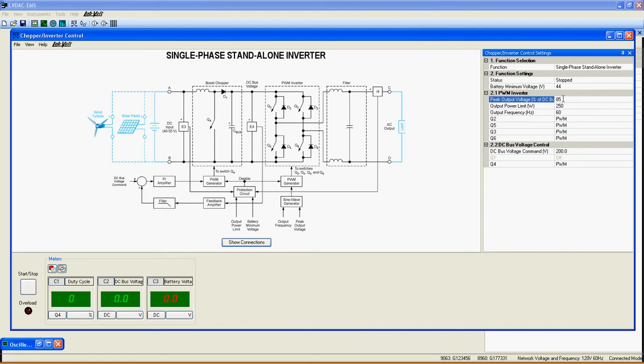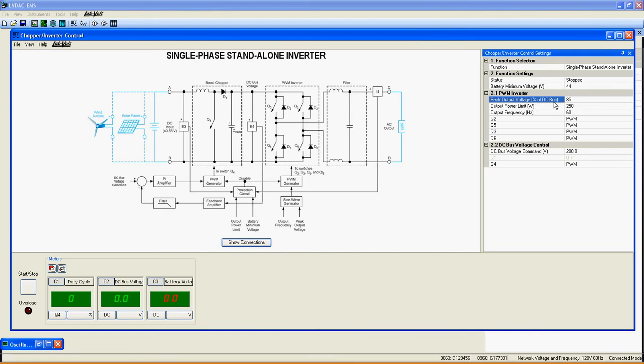Peak Voltage Output sets the peak output voltage at the load in percentage of the value of the DC bus here. Output Power Limit sets the maximum power that the single phase stand-alone inverter will be able to supply to a load.